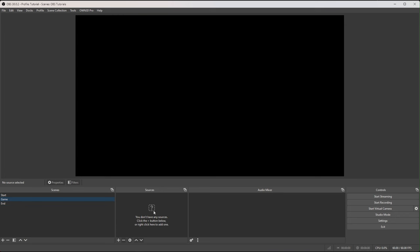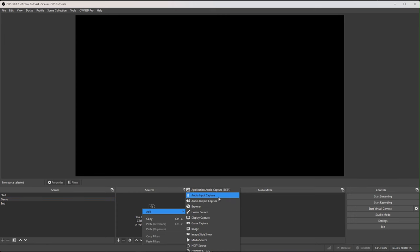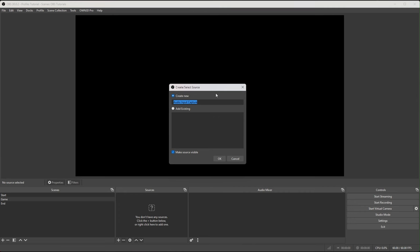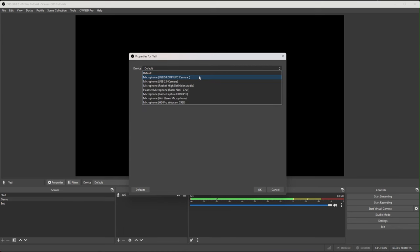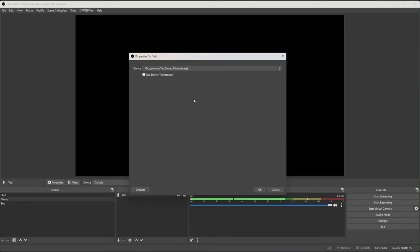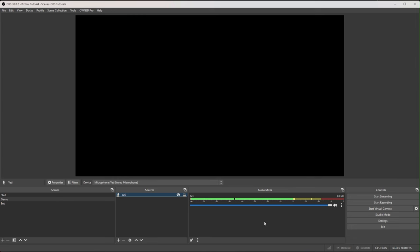Come to the Game scene and add an audio input device — click the plus or right-click in the sources window and go to Add, then select Audio Input Capture. I'm going to rename it straight away to 'Yeti' because that's my mic — a Blue Yeti — so I can identify it. Click OK and you'll see a properties window; I'll select the Yeti specifically rather than using the default, then click OK. The audio mixer will now be populated.